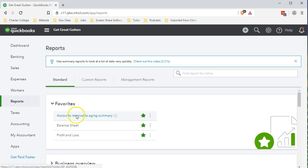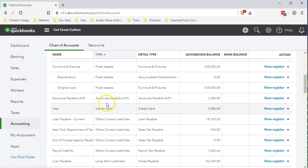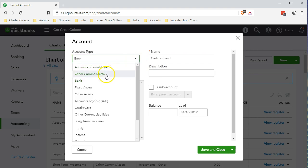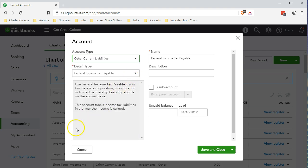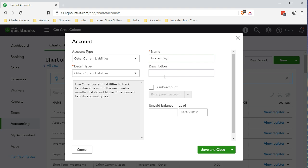We're going to go to Accounting on the left side, then the Chart of Accounts, and add a new account. The type will be Other Current Liability, the detail type will also be Other Current Liability, and we'll name it Interest Payable. 'Payable' basically means liability — something you owe in the future. We'll save and close.